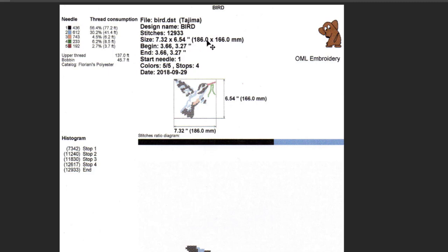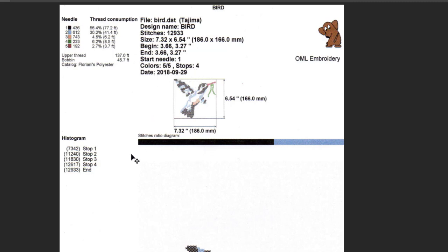The number of stitches, the exact precise size in inches as well as millimeters, begin and start needle one. If you only have a single needle that's fine, you can change that. Colors five, stops four, and the date, so that's today's date.